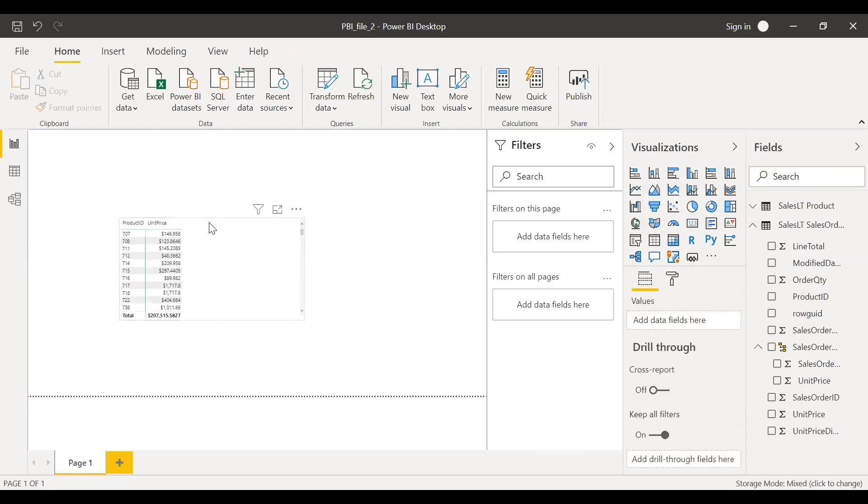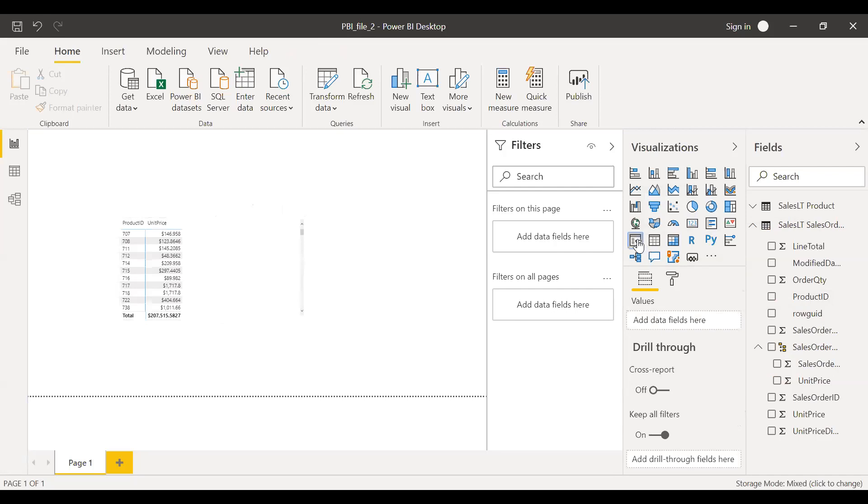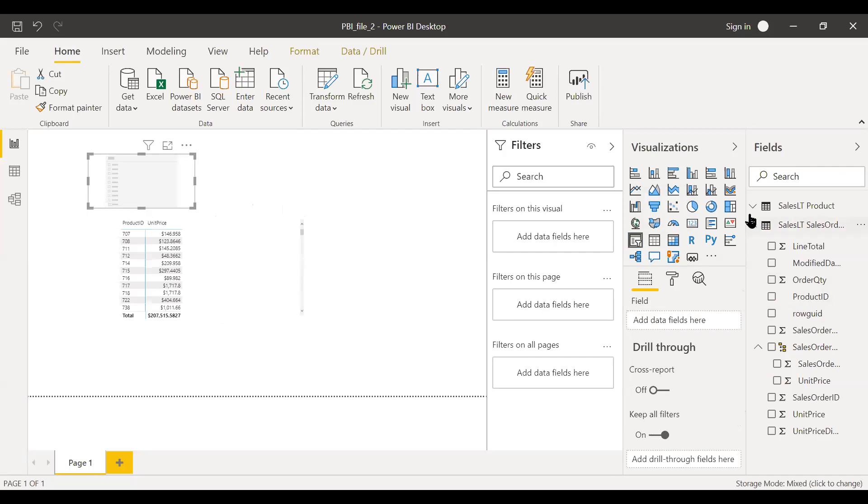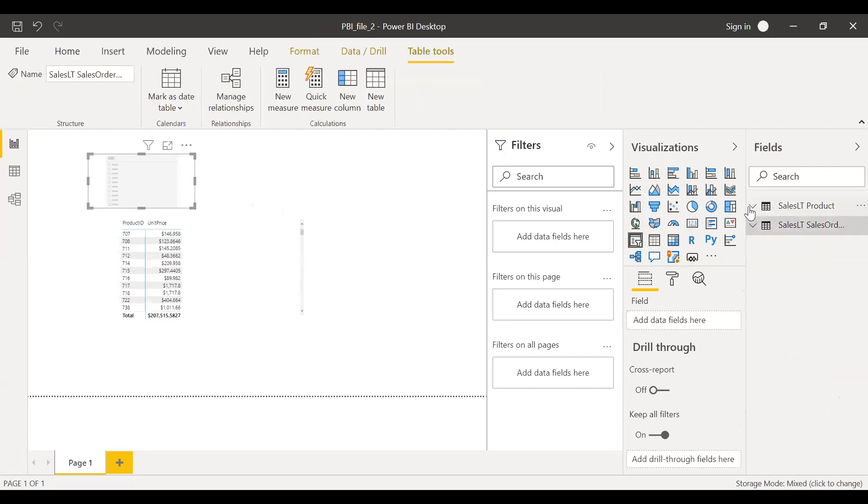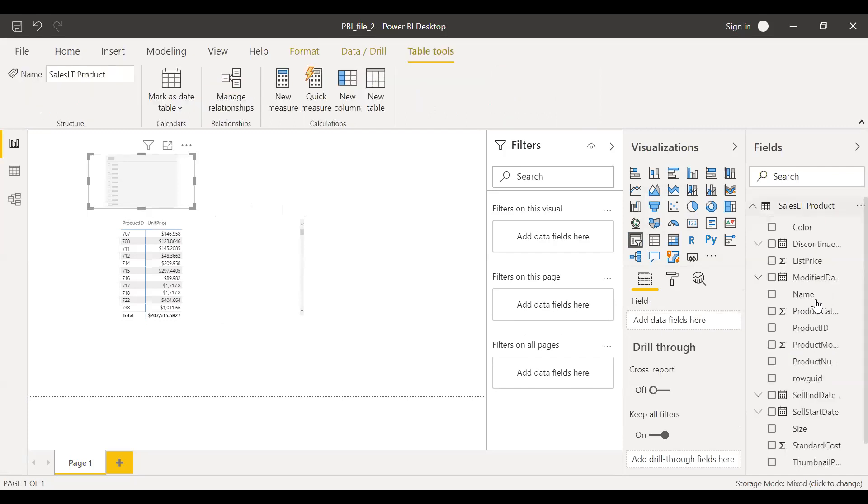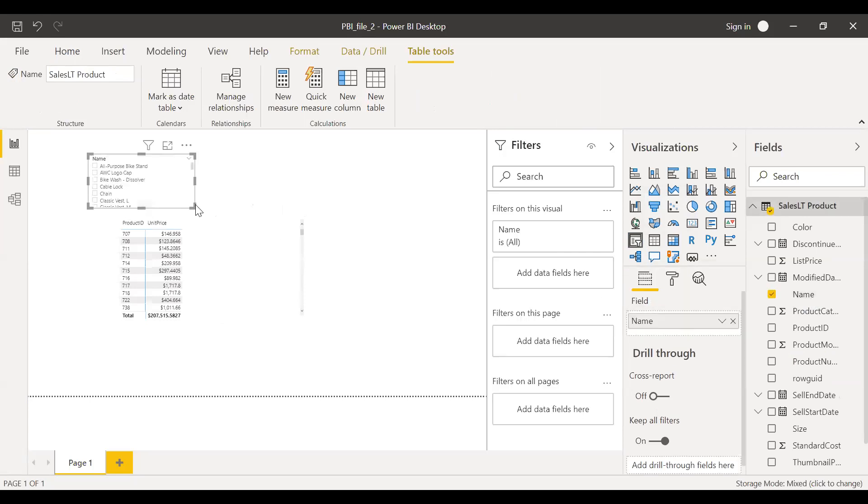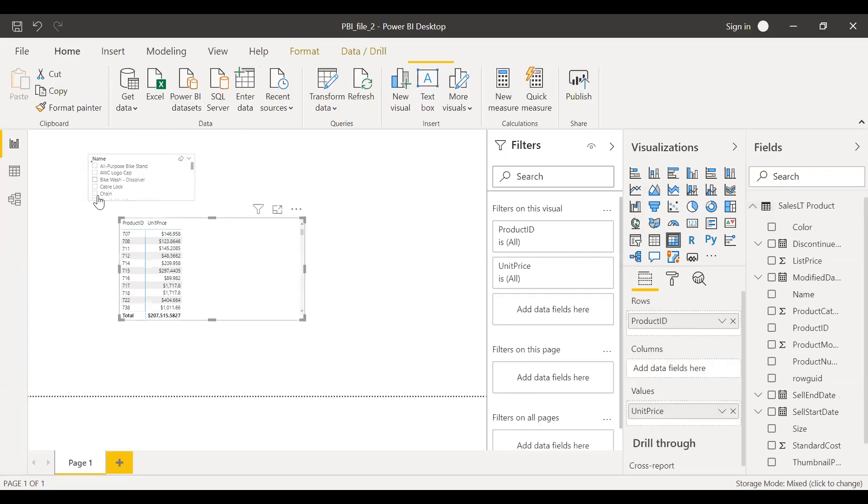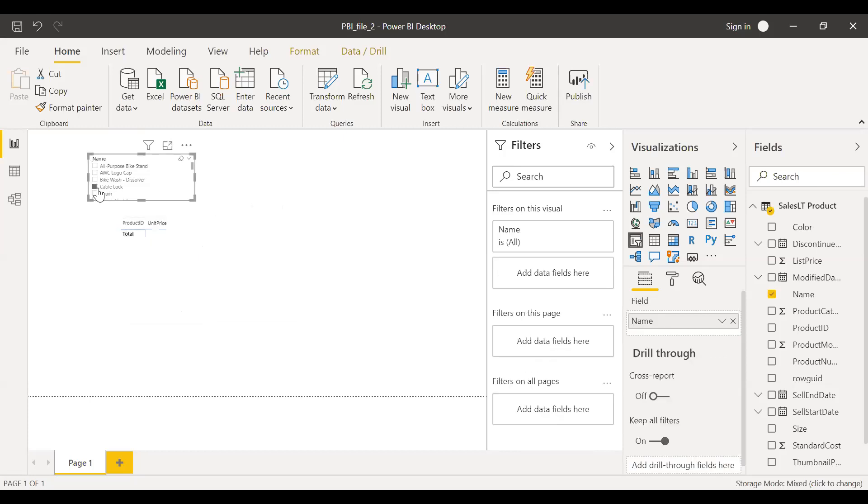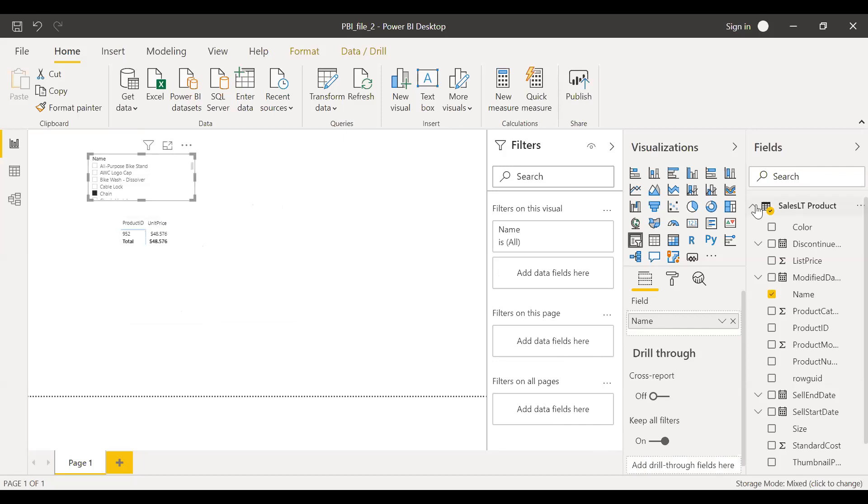Now, if I want to add a slicer here, let me add one more slicer. This slicer is coming from this table, this product table, and I want the name here. Now, if I select something like cable lock, you don't have anything. Let's say chain. Yes, I have chain. And you can see the product ID and the unit price. So this is a simple example.